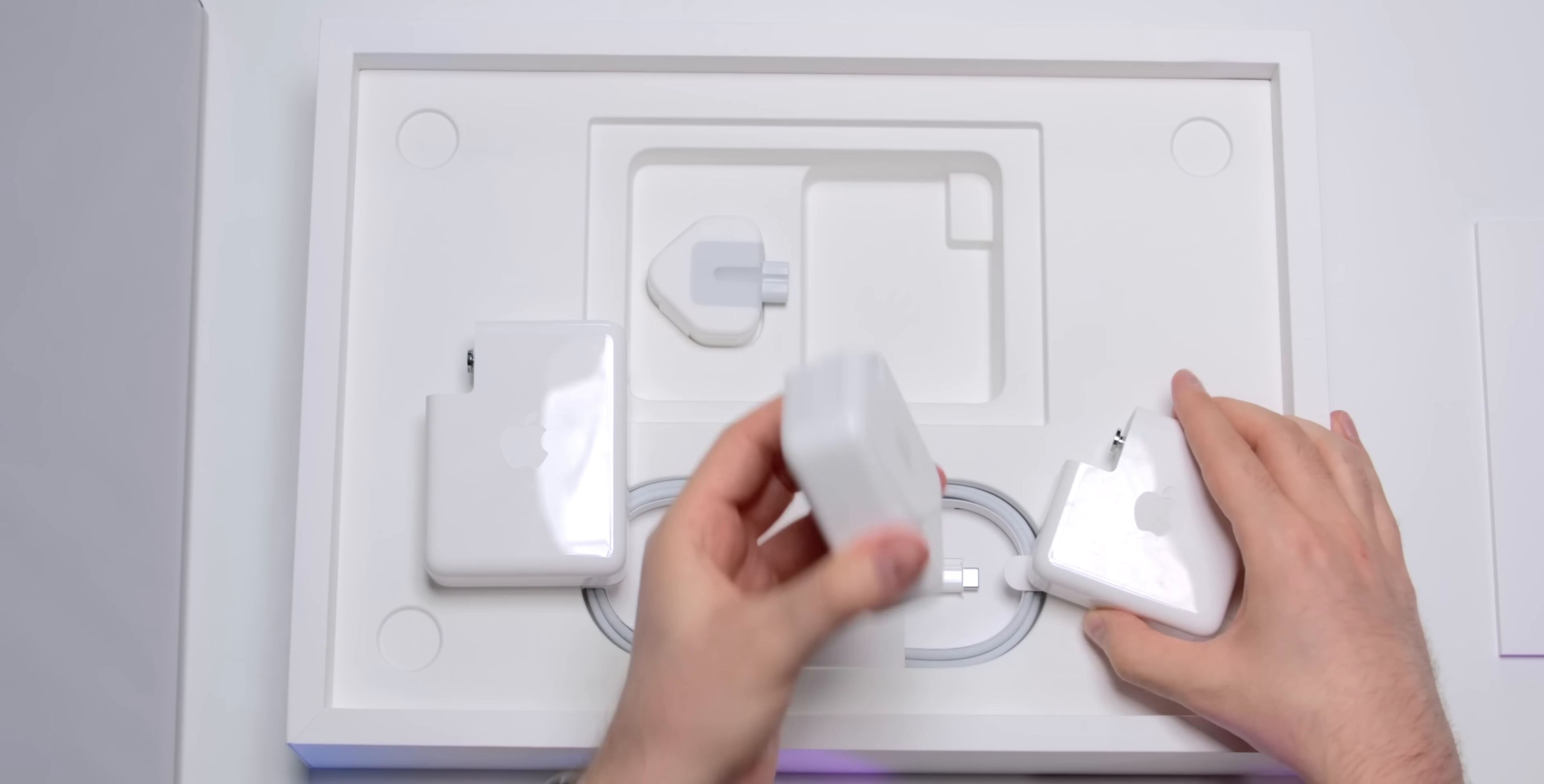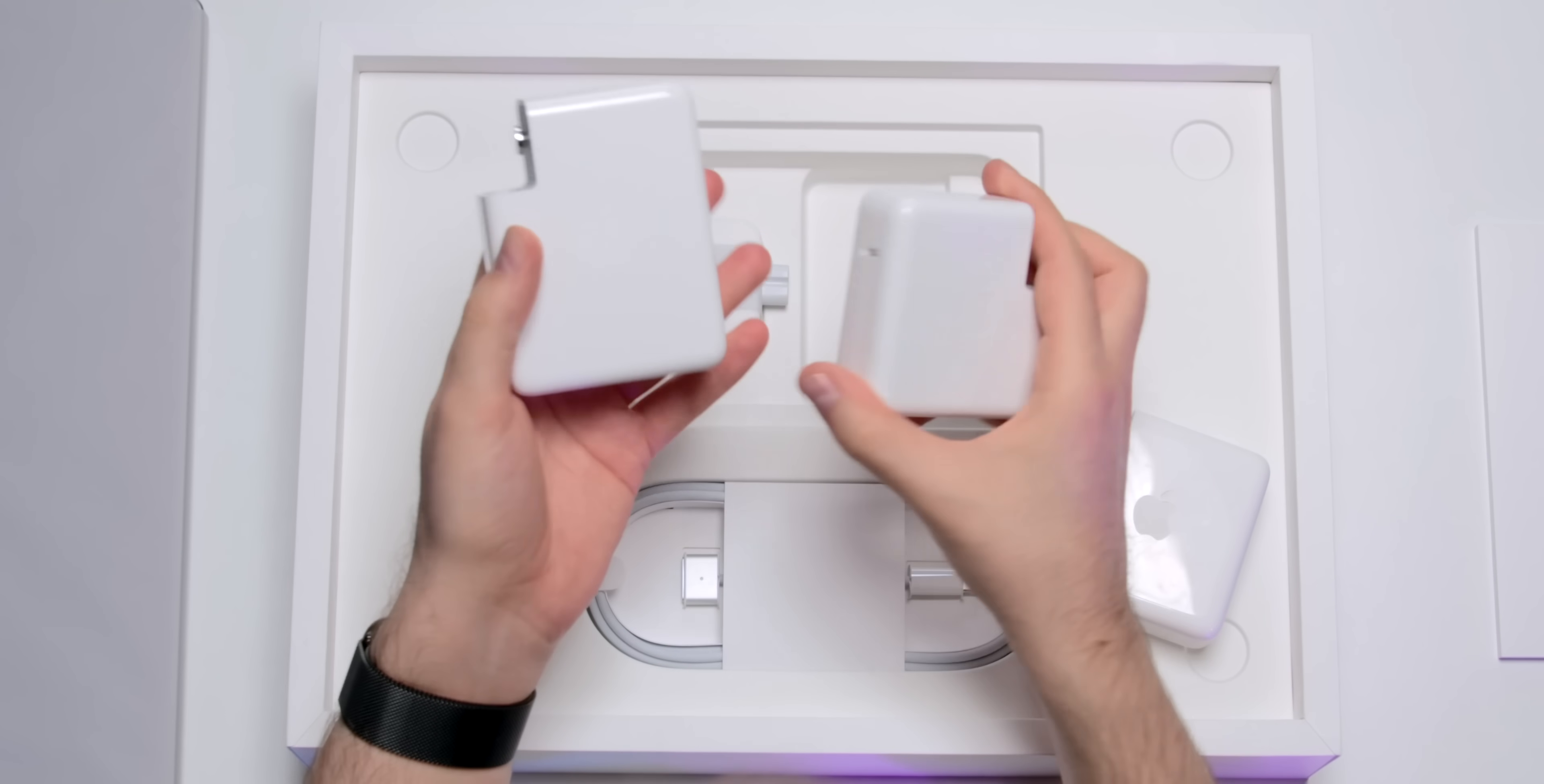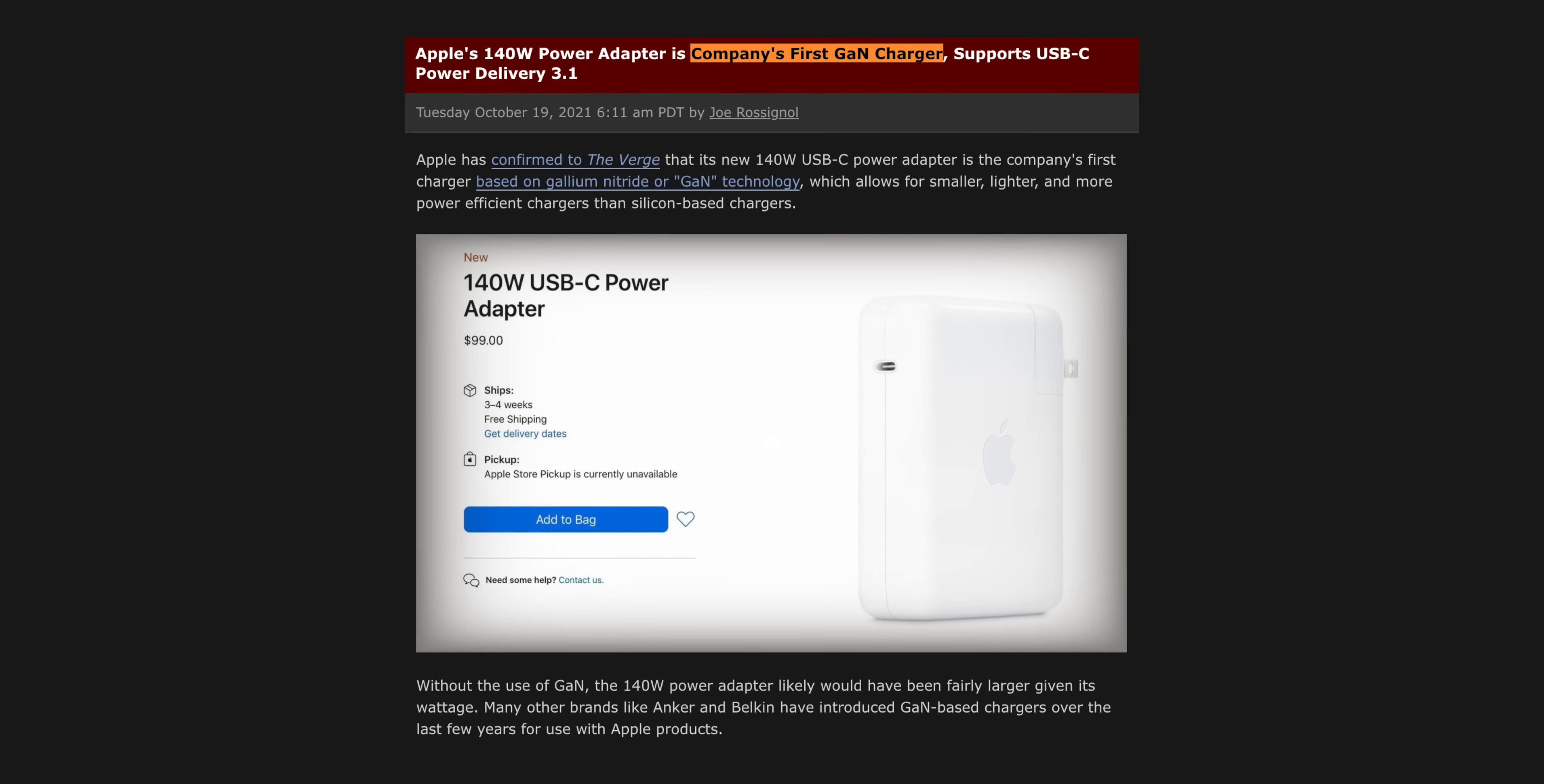This is the 14-inch base's 67-watt charger and this is the new 140-watt for the 16-inch. And as you can tell it's not that much bigger and that's because this is actually Apple's very first charger to use the new gallium nitride technology.